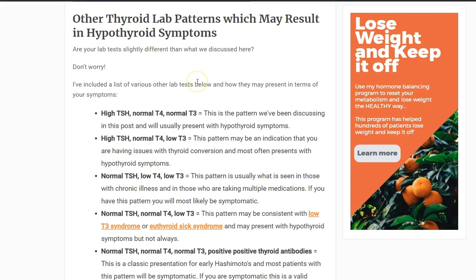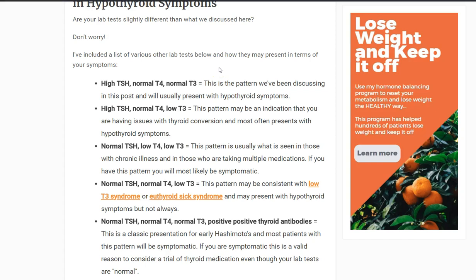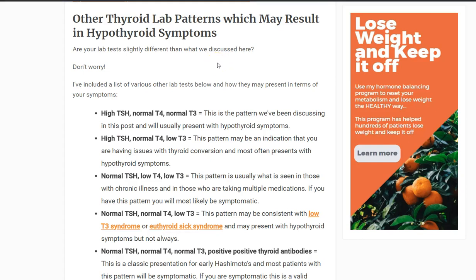Hey guys, it's Dr. Childs here. Today I want to talk a little bit about thyroid lab patterns — this will be podcast number 11. What I want to do is talk about some of these lab patterns that may be a little more confusing than normal, because most patients, if they have some sort of lab abnormality with their thyroid, it gets diagnosed easily as long as it's one of those standard conventional lab patterns that most doctors are trained to look at.